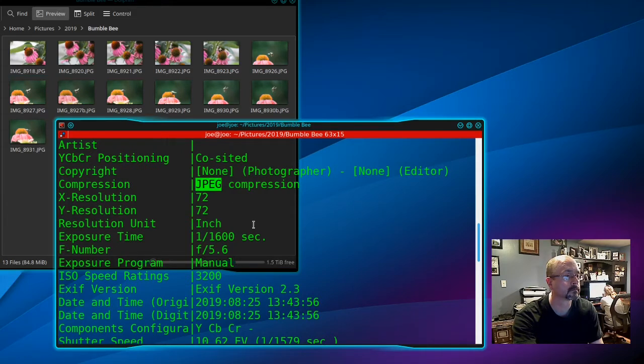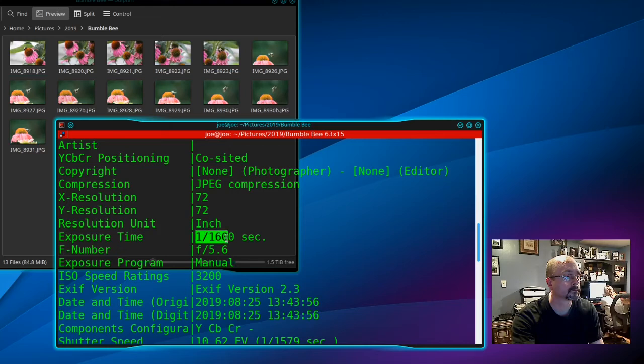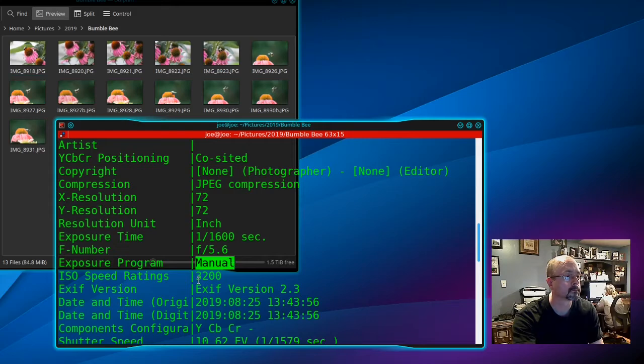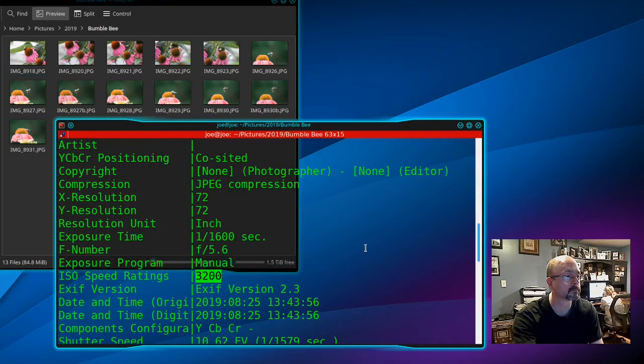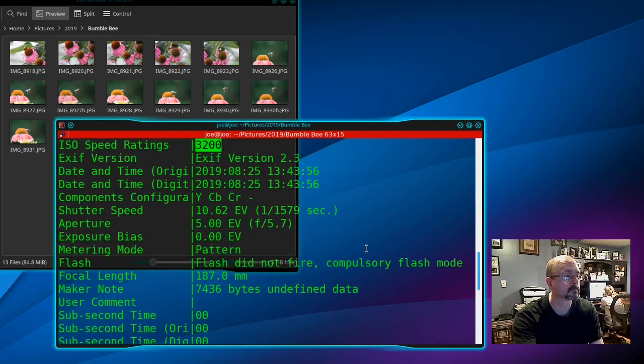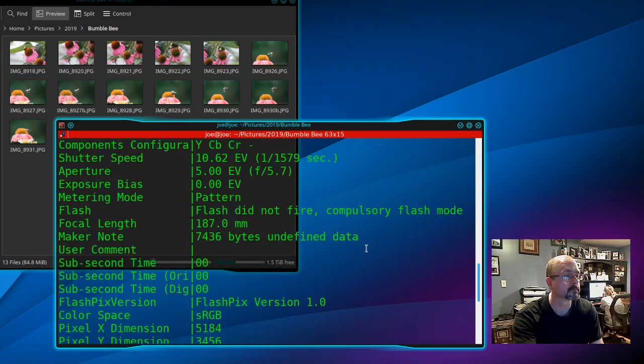It shows JPEG resolution, exposure time, F number. I used manual exposure, 3200 ISO, and information about the flash.